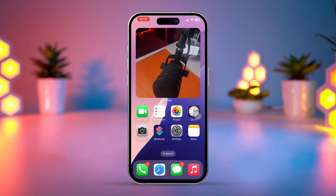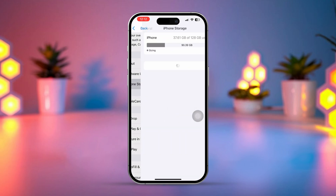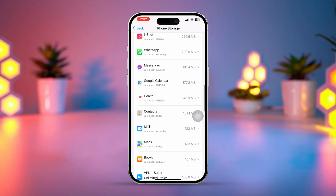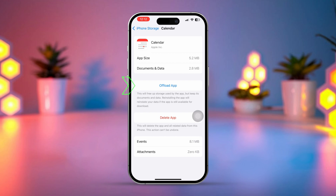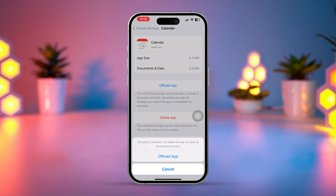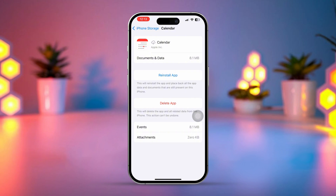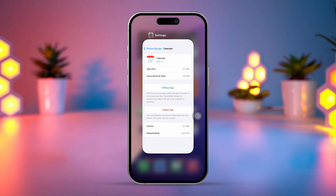Solution 2: Offload the Calendar app. To do this, open the Settings app on your iPhone. Tap on General, then tap on iPhone Storage. Scroll down and tap on Show All, then find and tap on Calendar. Tap on the Offload App button and confirm. Once offloaded, tap on Reinstall App and the Calendar app will begin reinstalling. Once it's finished, check if the issue is fixed.